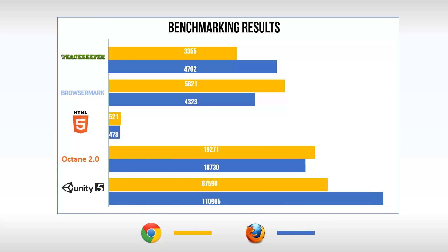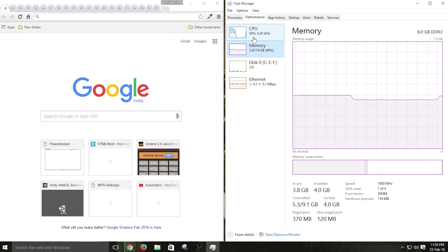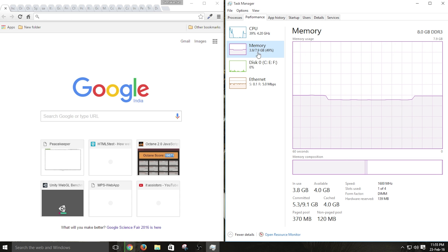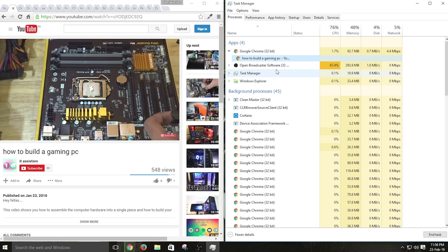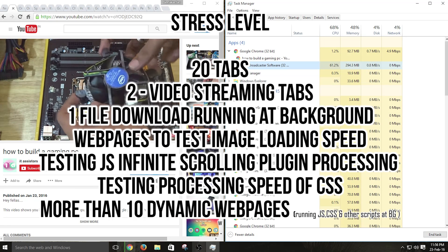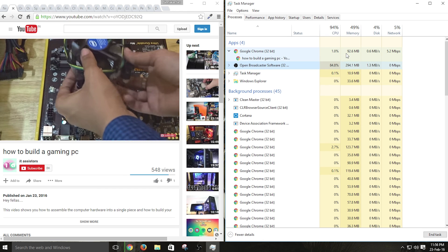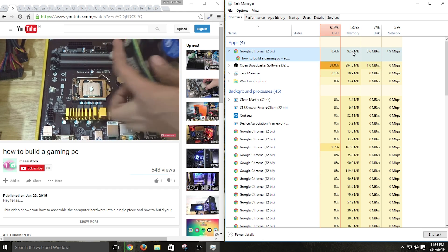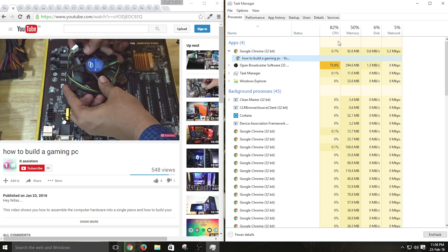Now we are going to move to a part where I'm going to test the multitasking performance of both browsers — I call this stress testing. I'm going to overload both browsers by opening more than 20 tabs and test the performance and memory consumption. At first, Google Chrome with 20 tabs: 2 tabs will be streaming online video, and all tabs are dynamic web pages containing CSS scripts, JavaScripts and other plugins running along with them. This consumes a lot of memory and requires large processing to handle all these webpages without any lags.